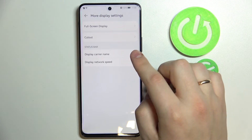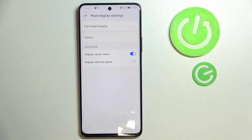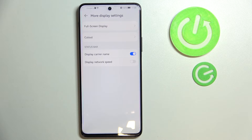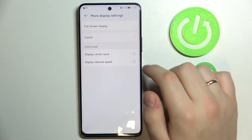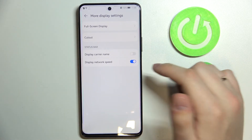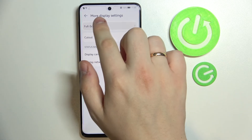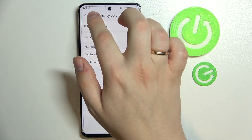You can also change some settings of the status bar at the top of your screen. The first option is Display Carrier Name, which shows the carrier name of your mobile network provider for your SIM card. You can also display network speed — basically network information — and as you can see, it has appeared right here.